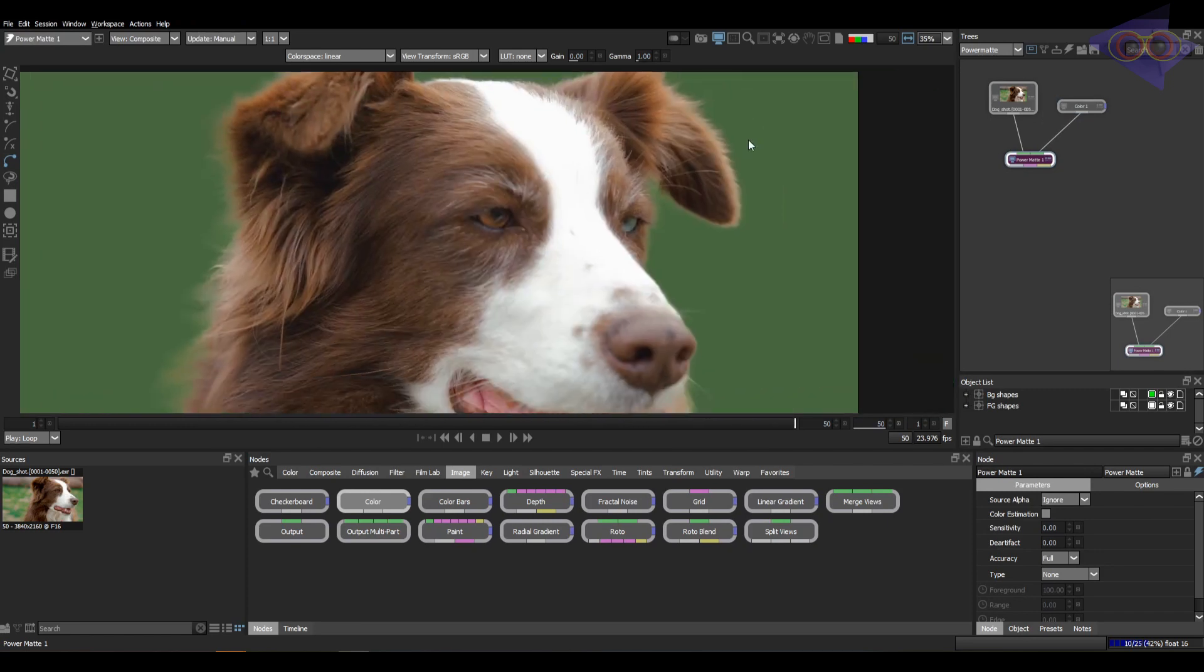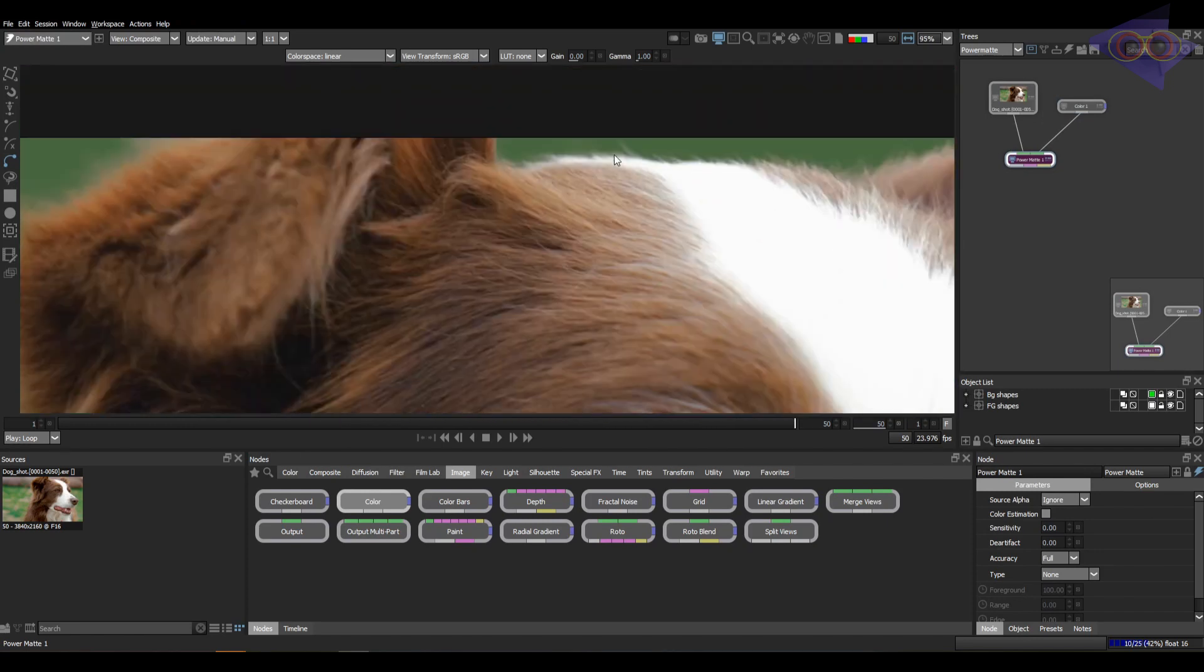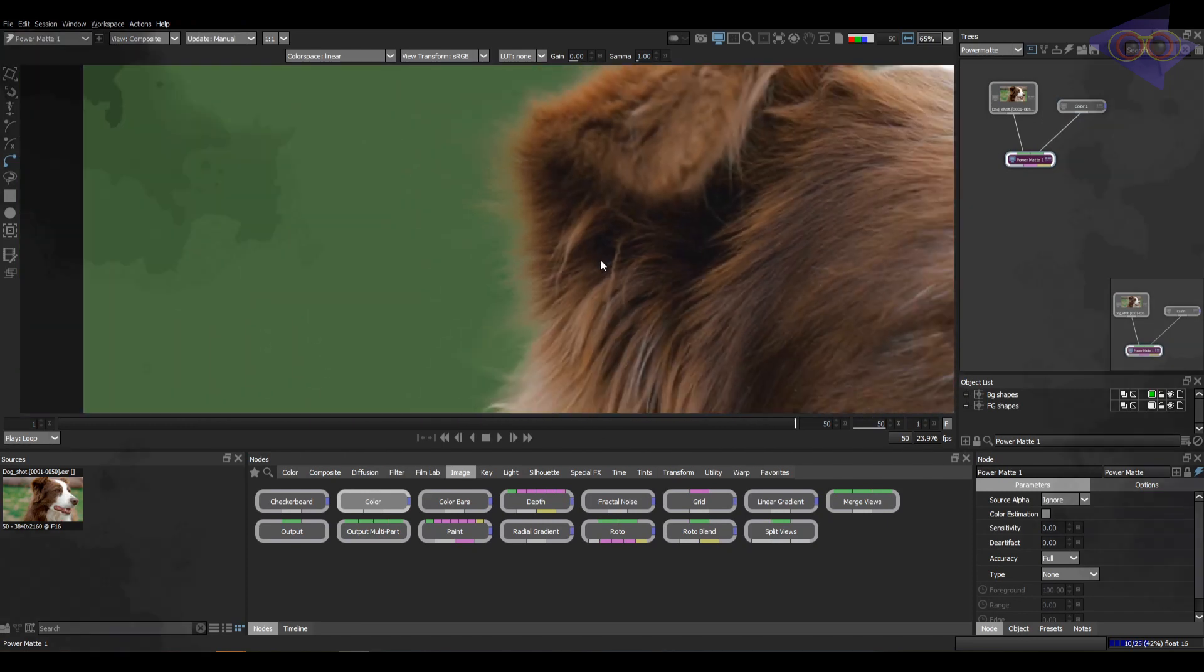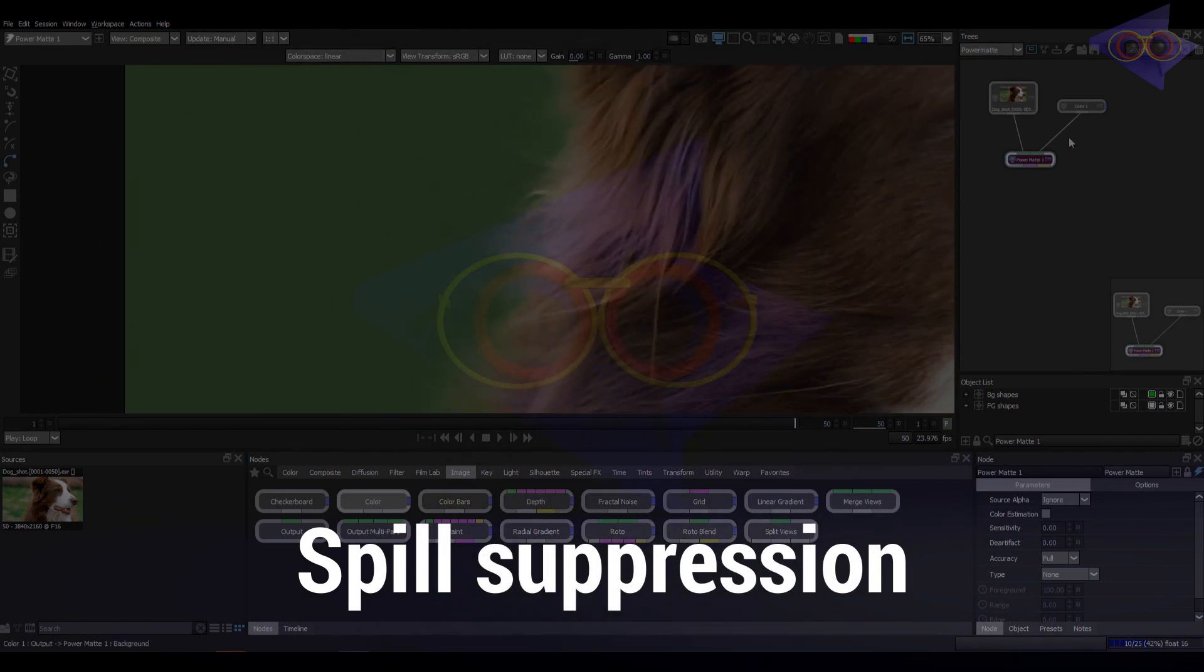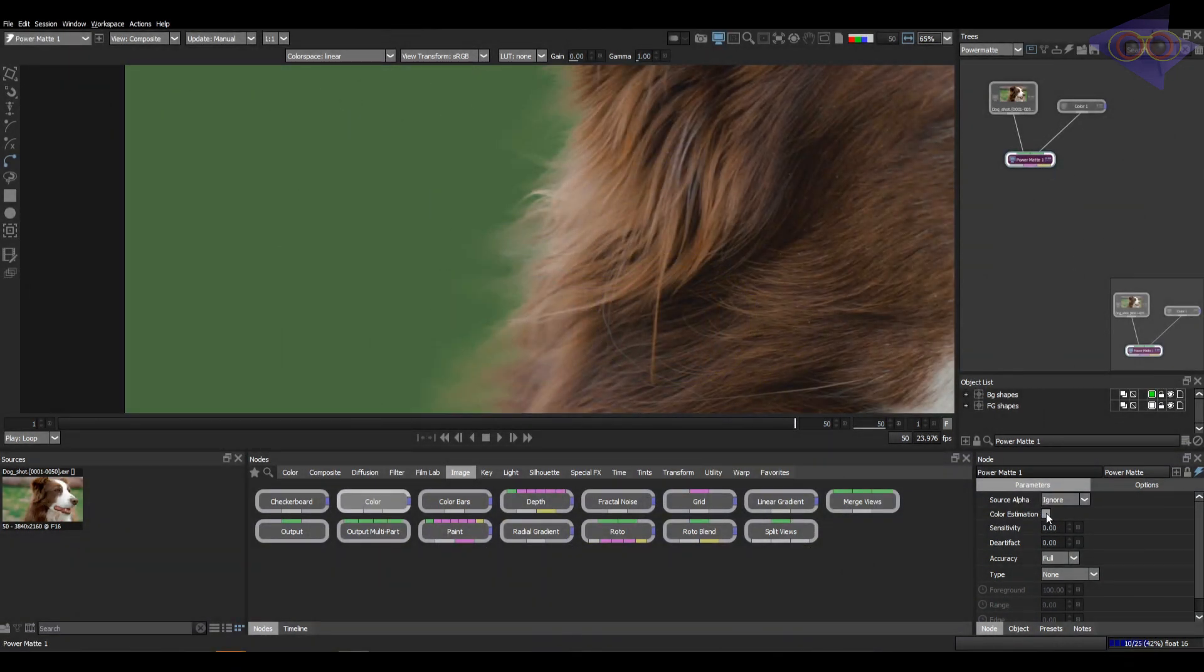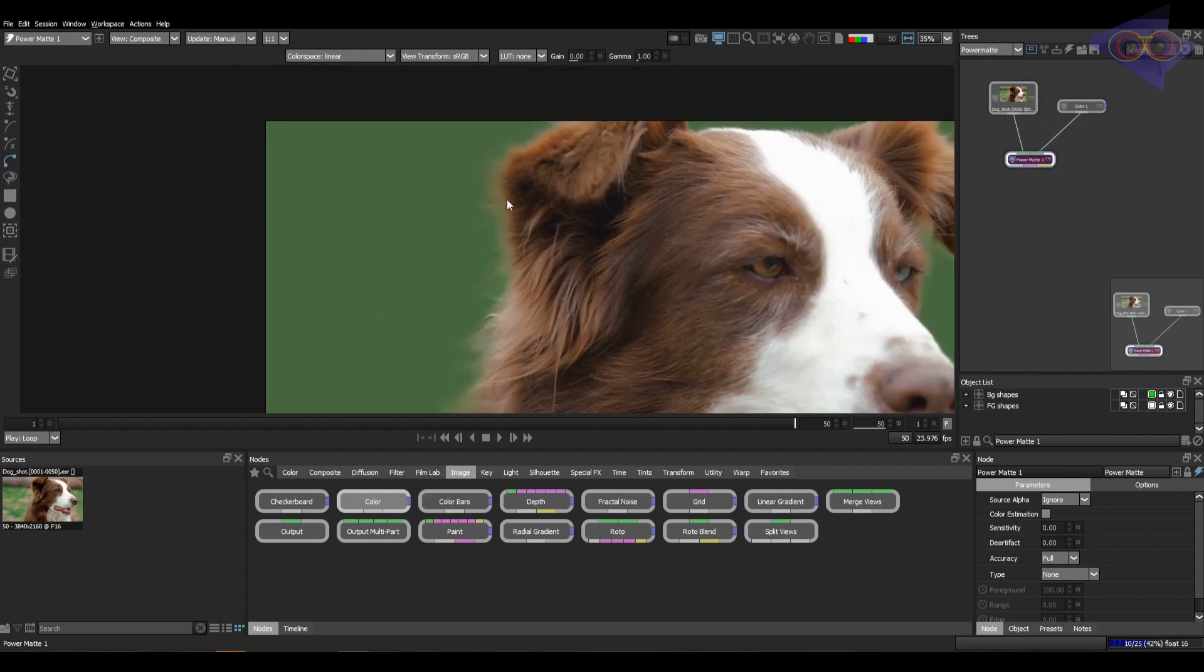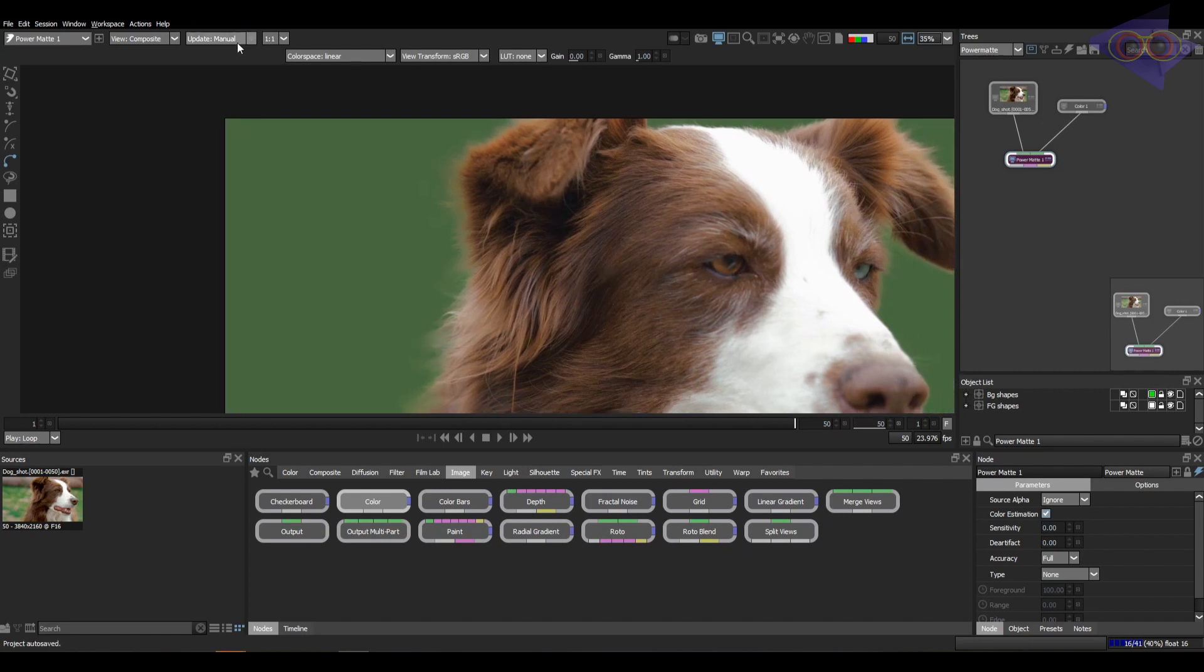Now there is one more option which I will explain now. Do you remember there is an option here, color estimation? Okay wait, let's change the update properties to drag. You can see the edge color is changed.